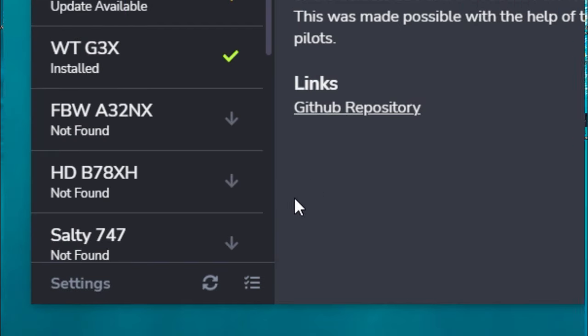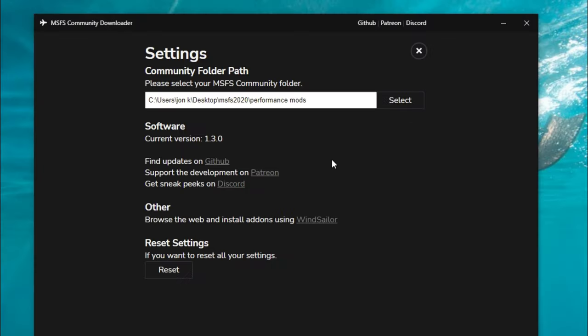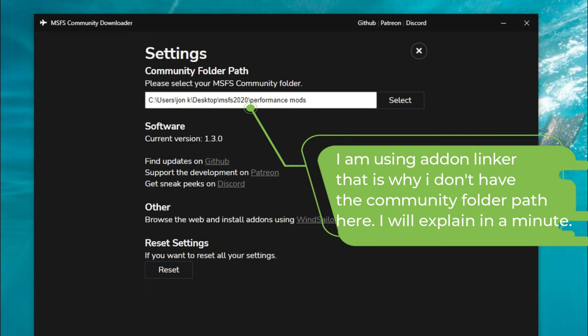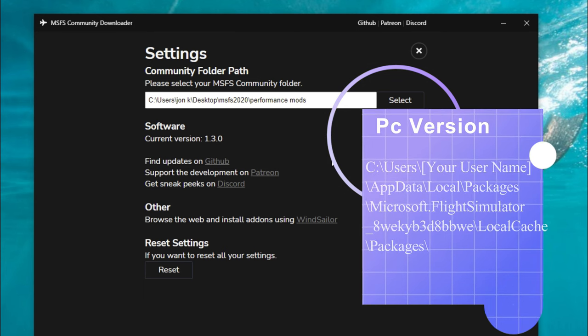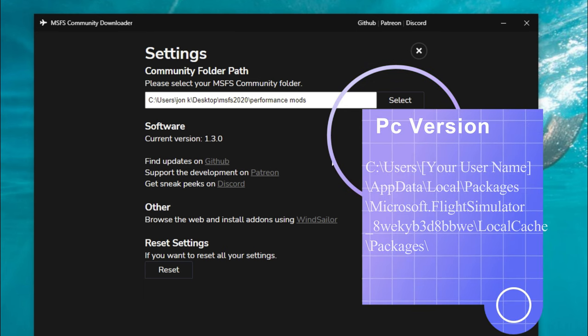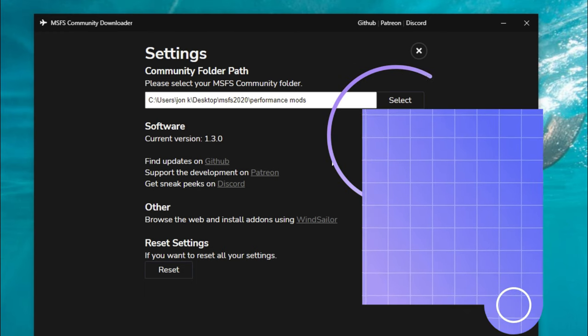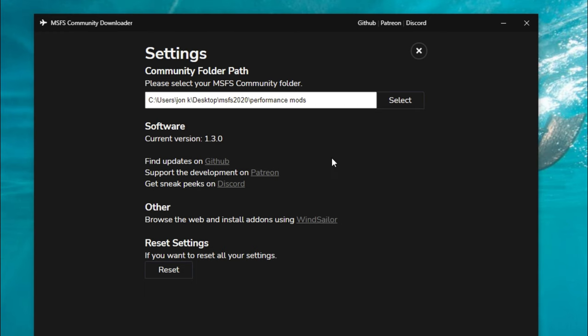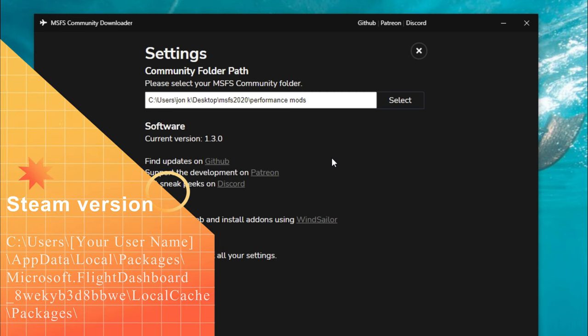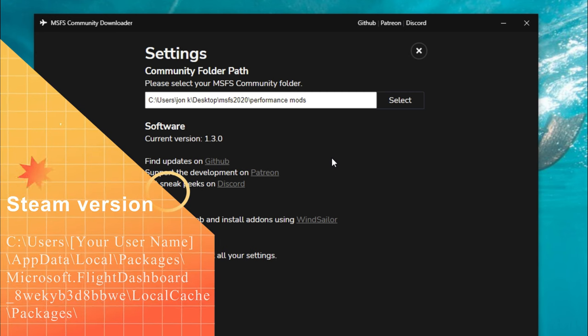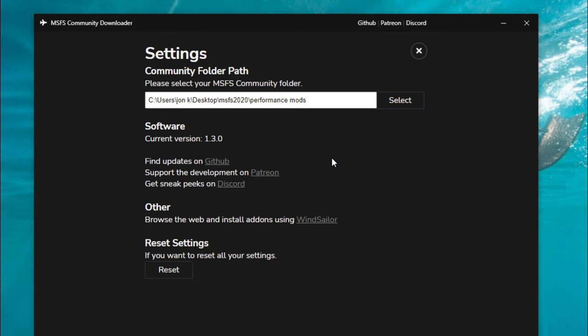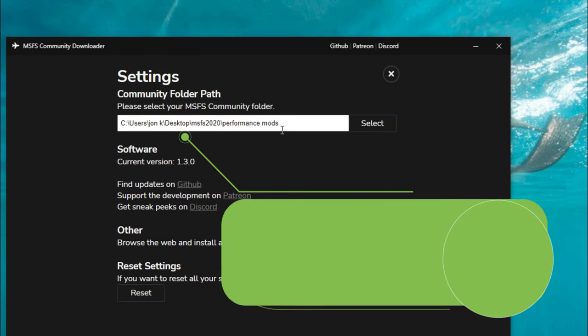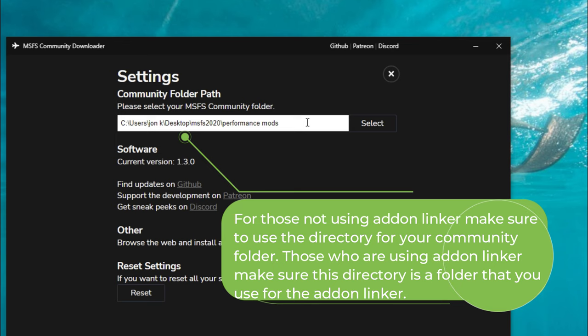We're just going to come down here to the lower left hand corner and click the settings button. Here's where we're going to set up our community folder. By default, I think it's already set up for the community folder for Microsoft Flight Sim, but if it isn't, down here on the lower right I'll put the link for the address of where your community folder should be located if you're on PC version, and down here in the lower left hand corner I will put the address location of where your community folder will be if you are on the Steam version.